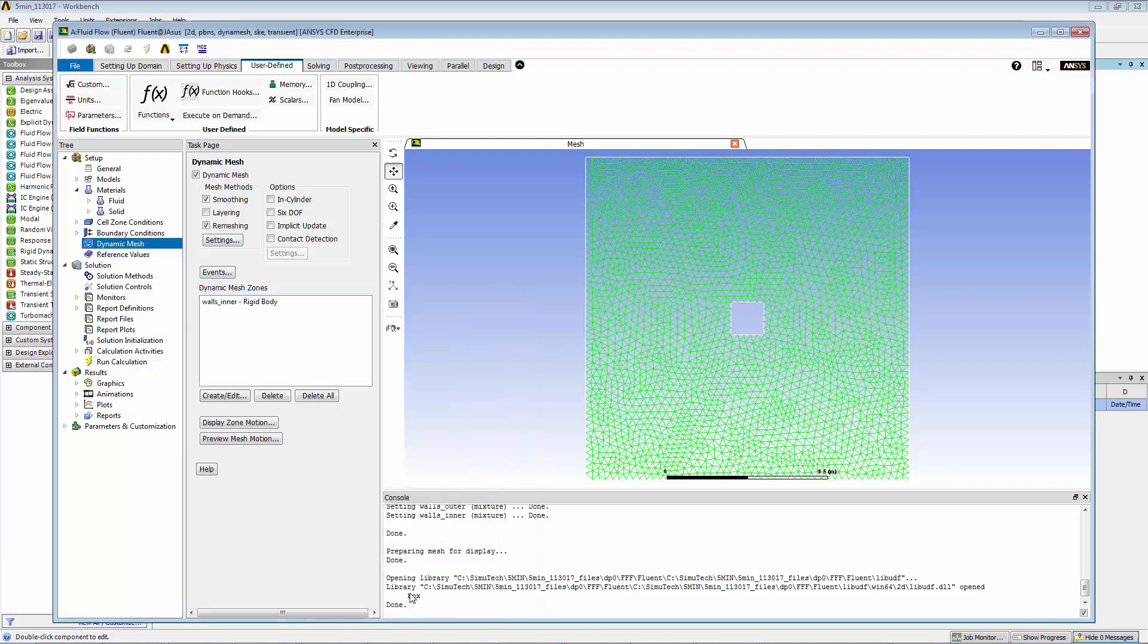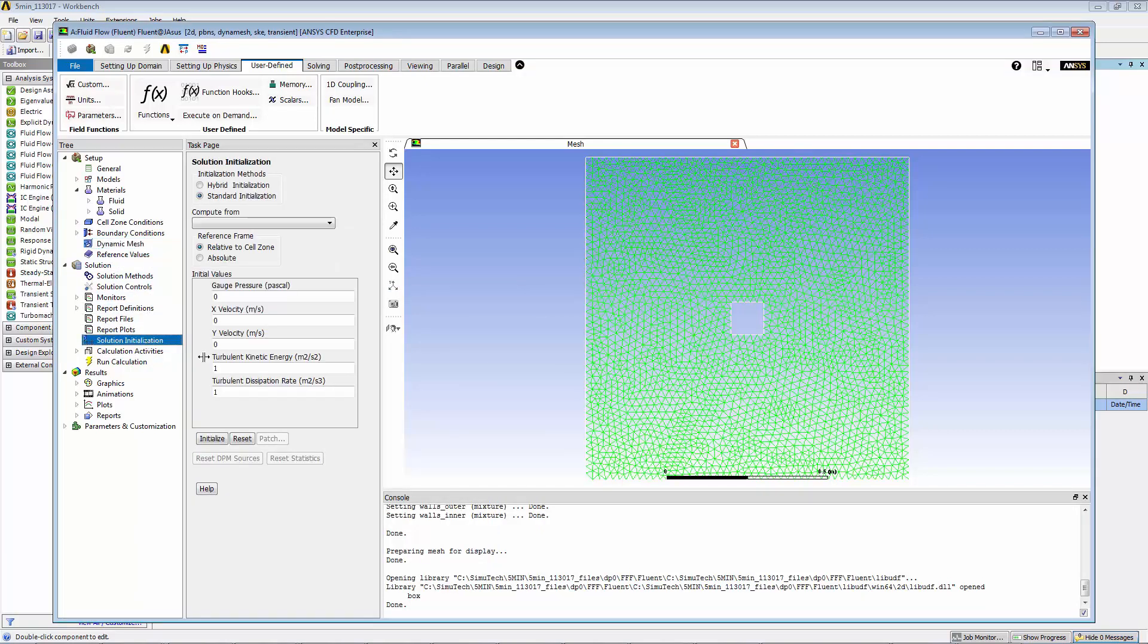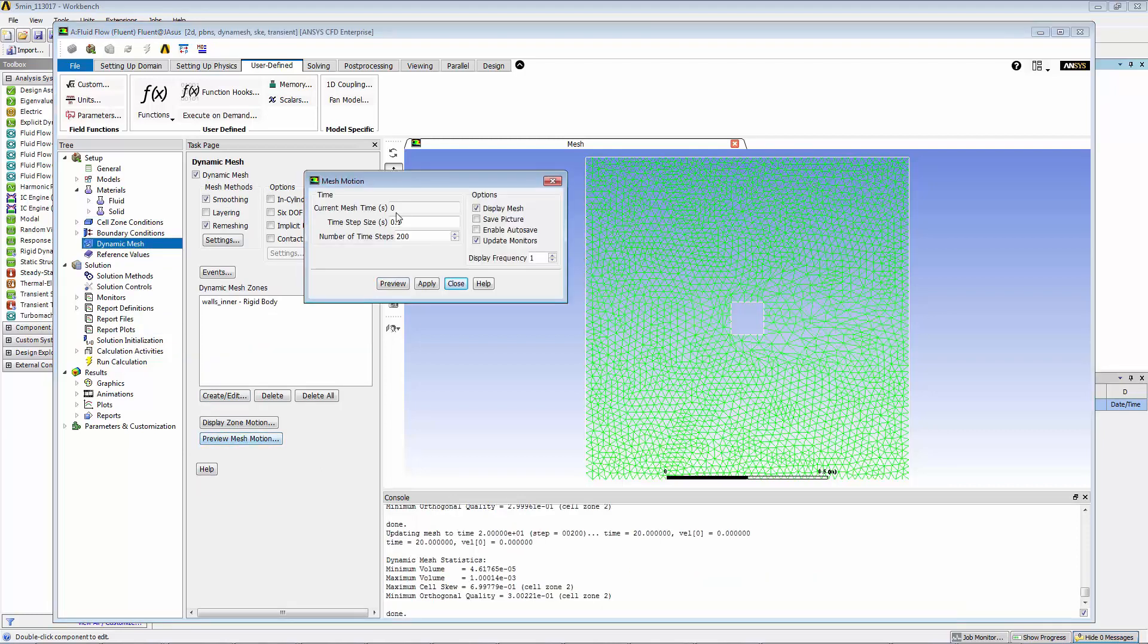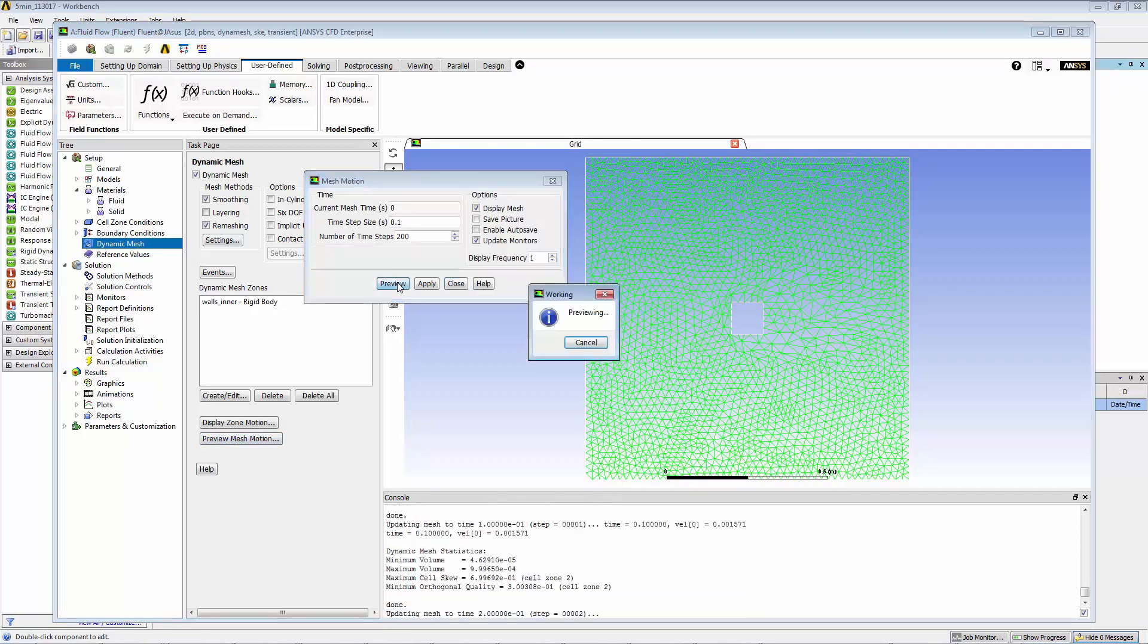Now we can initialize the solution. Once we initialize we can preview the mesh motion. Click initialize, click on dynamic mesh, preview mesh motion. We will do time steps of 0.1 seconds and 200 time steps for a total of 20 seconds of time. Now we hit preview.